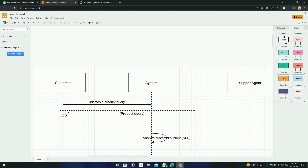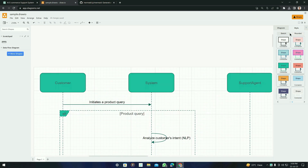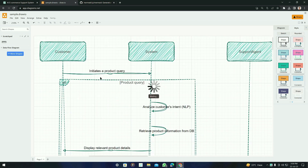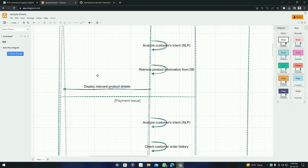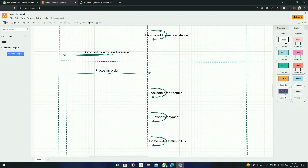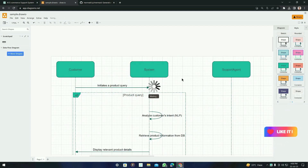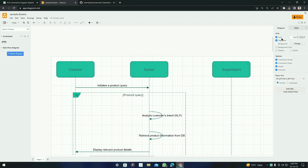I'm going to use the green color — it has changed to green. You can also see the 'Sketch' and 'Rounded' options: clicking Rounded makes the corners rounded, and clicking Sketch changes it to a pencil or hand-drawn sketch style. In the Diagram panel, there are also options for grid, background color, shadow, sketch, and more.